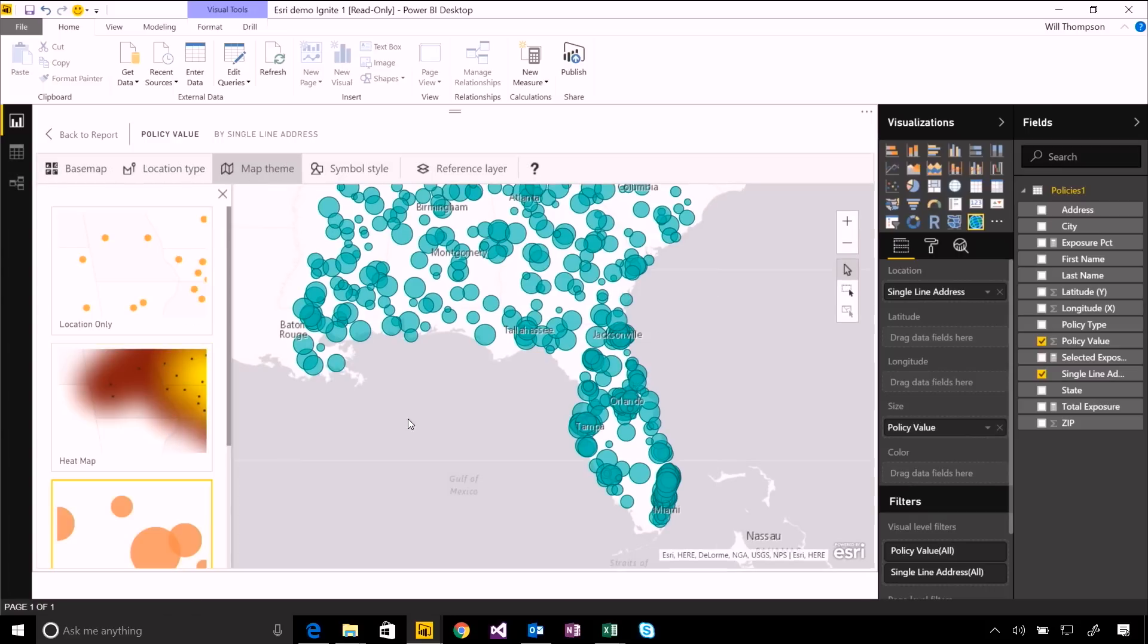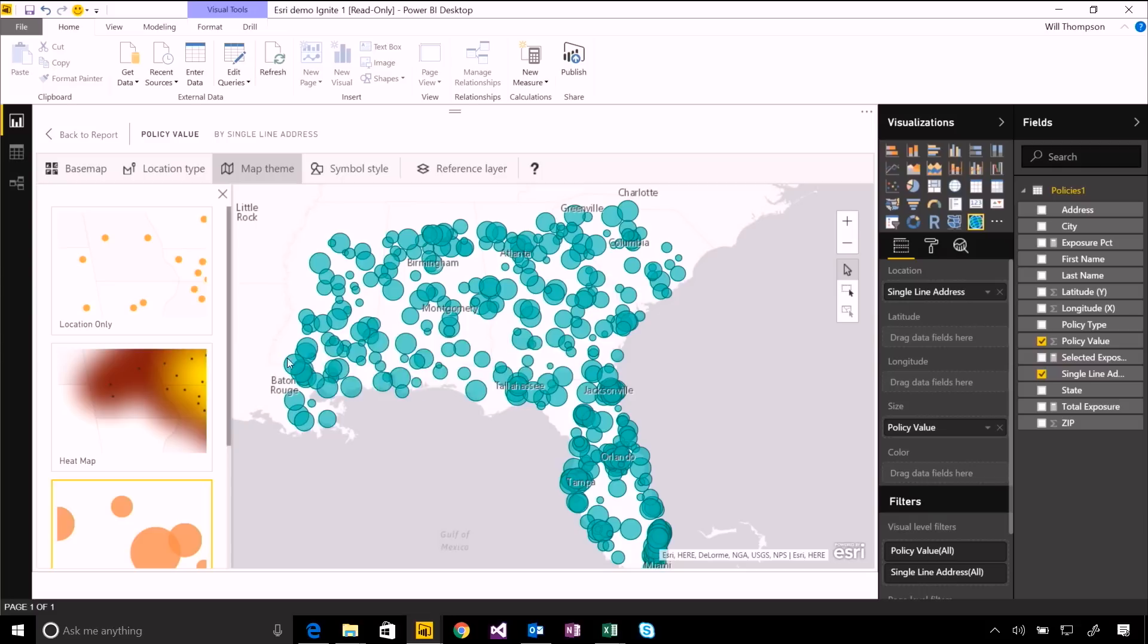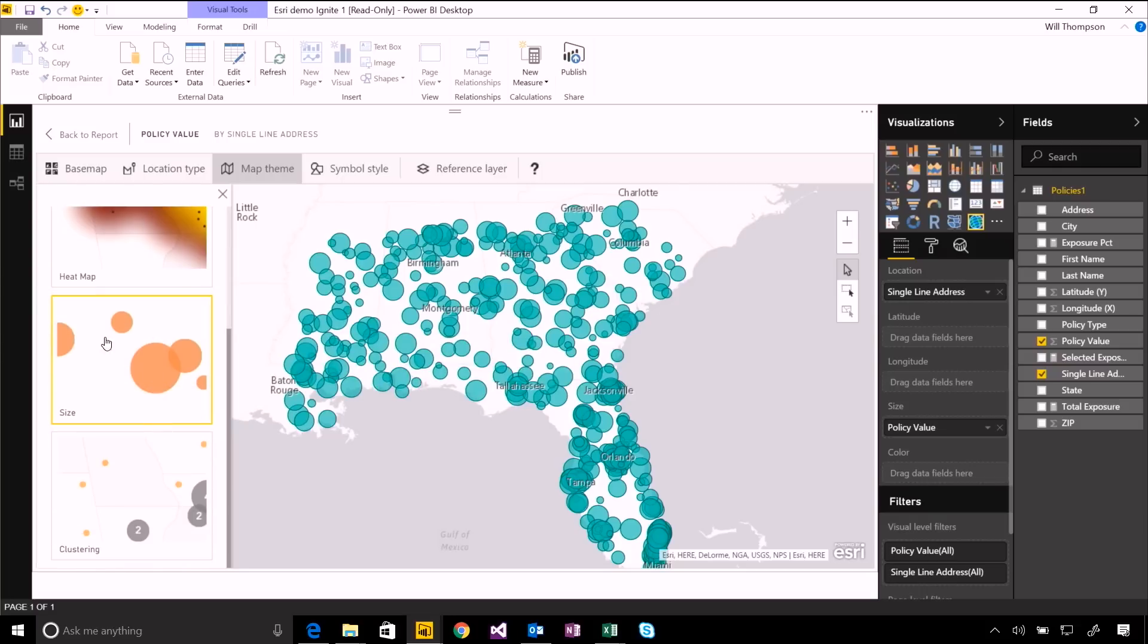I can also do things like changing the theme. So individual points will be shown just as locations or sized bubbles if we've got some value that we want to plot.